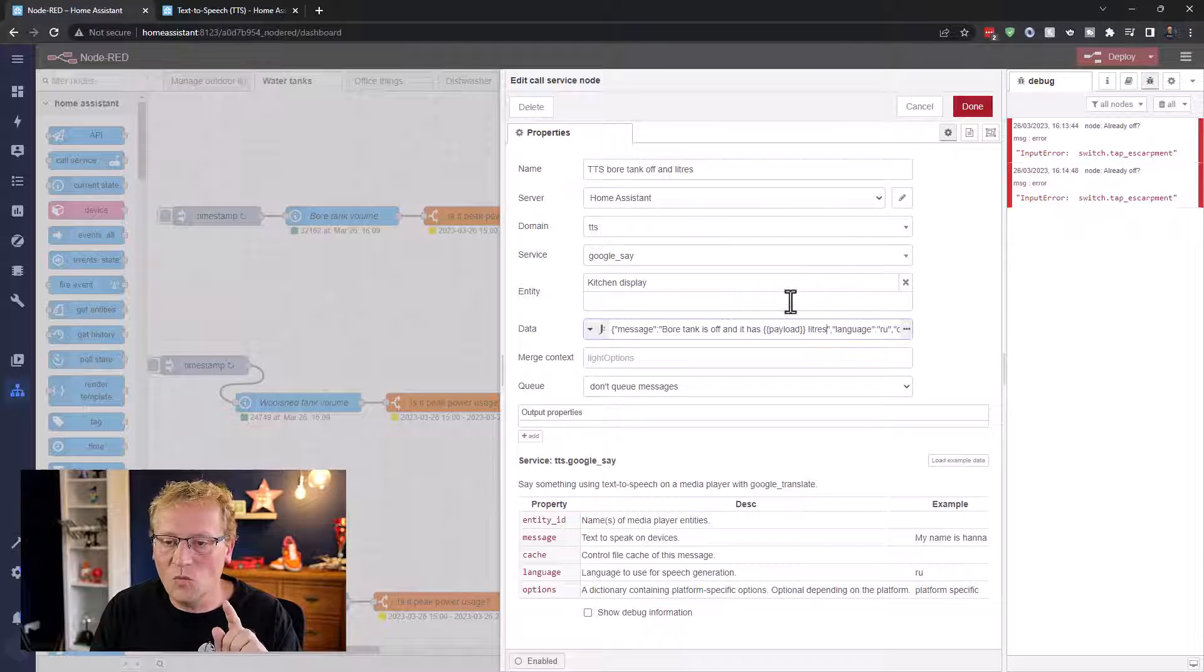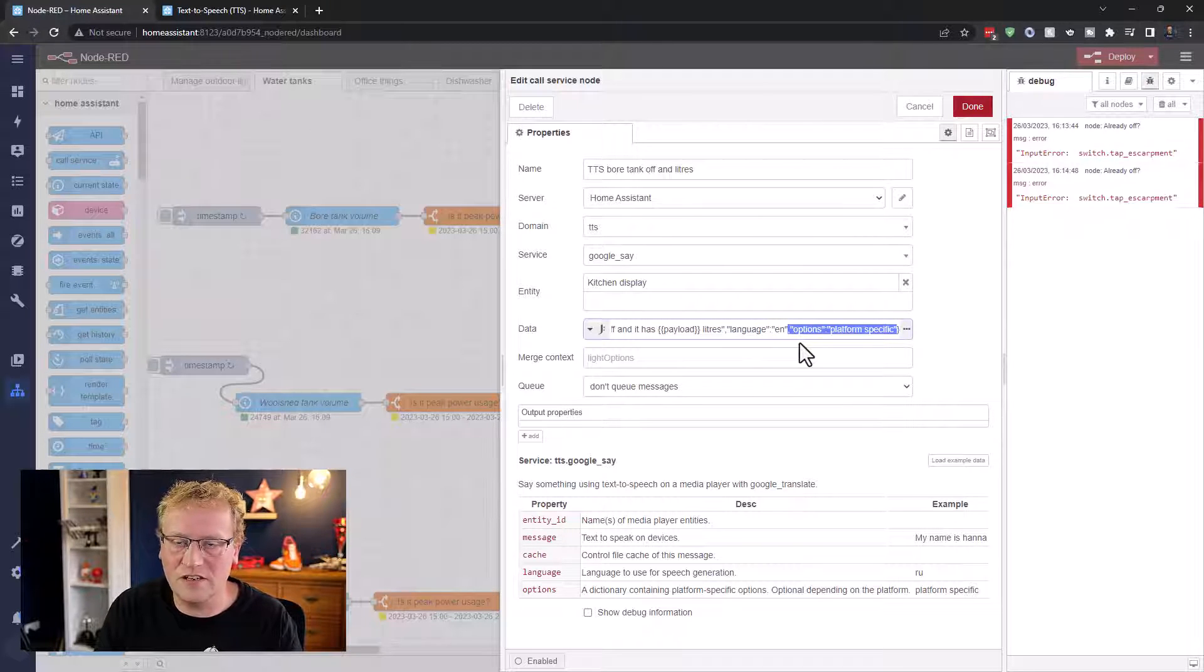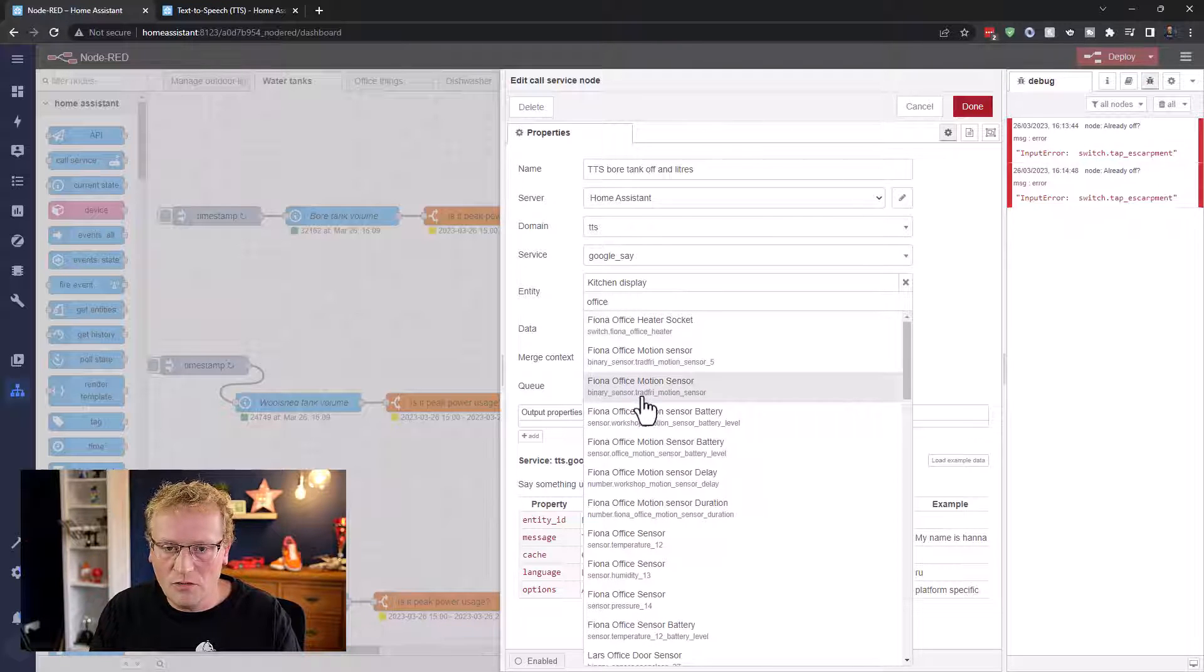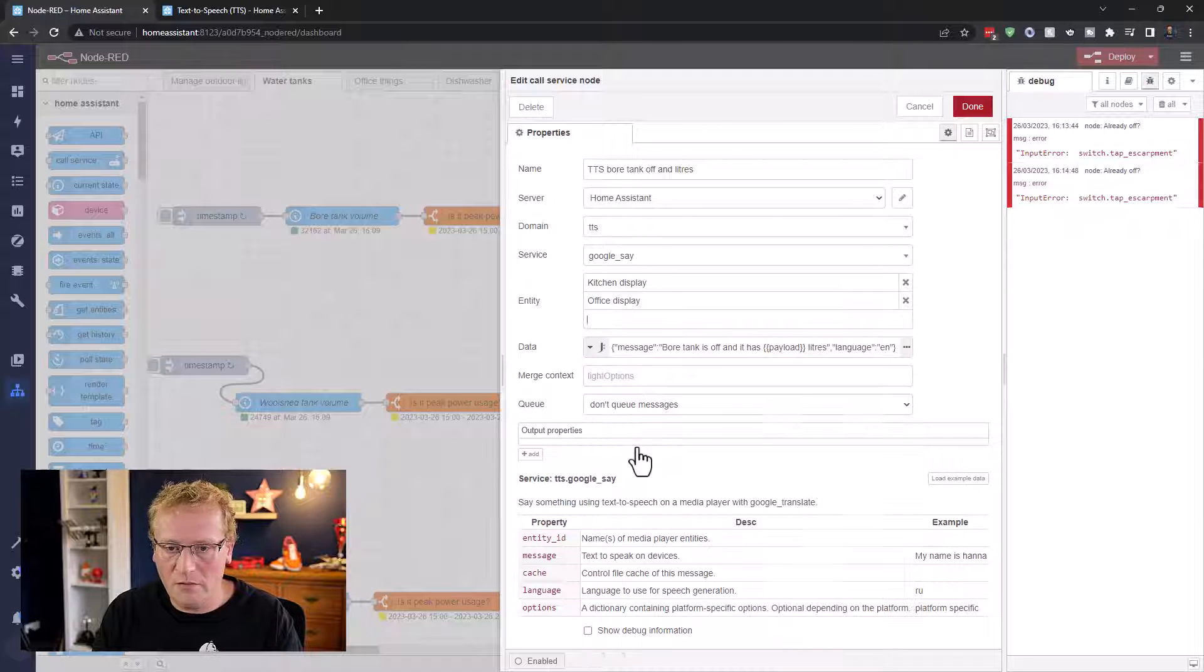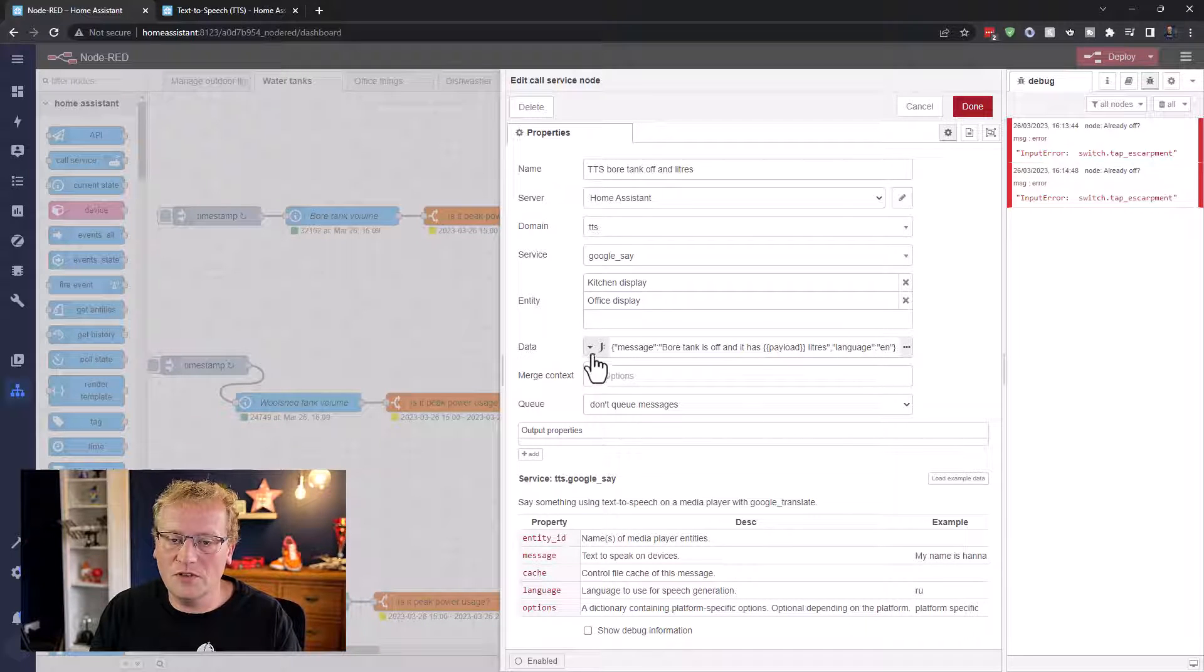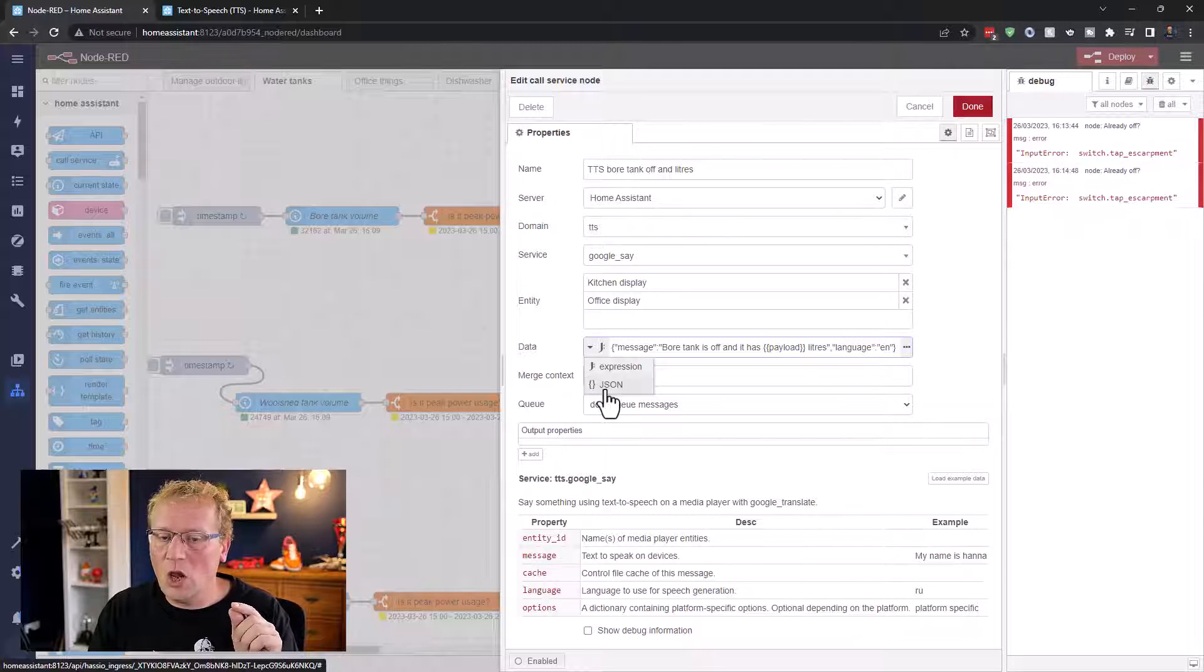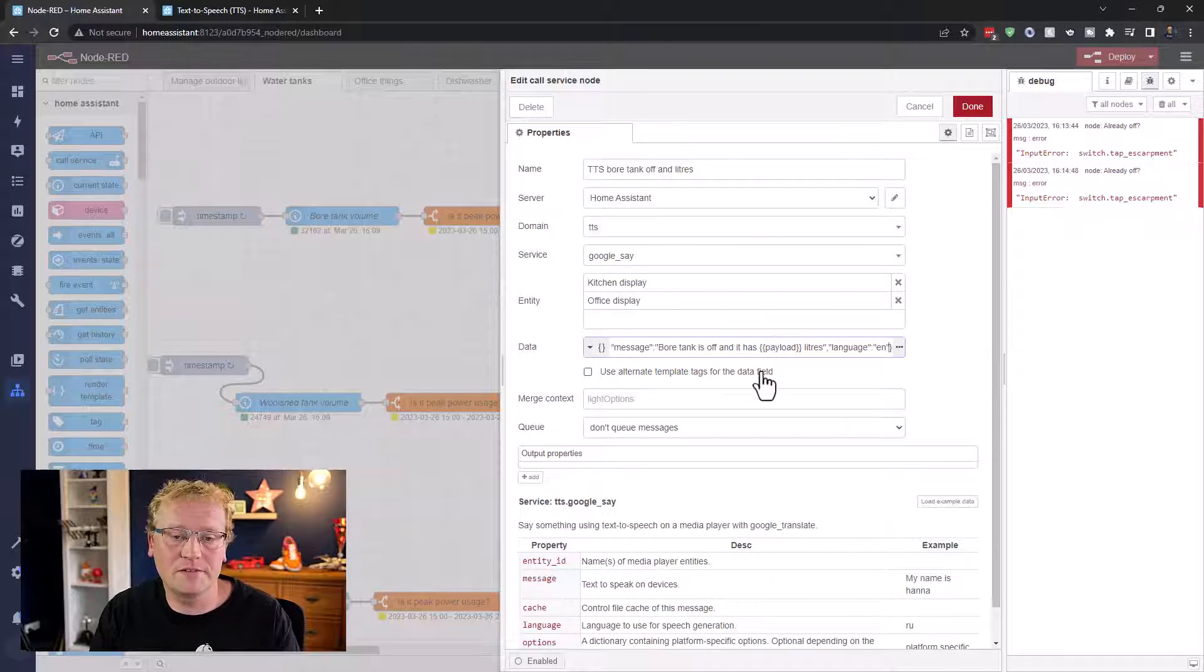And then one thing I did. Oh hang on, we're not Russian. Let's just change the language to English. Otherwise, I won't know what it's saying. I'm just going to put it on the office display here as well, so we can hear it in the microphone. So one change here that took me forever to figure out, which wasn't obvious. This little thing here, you can even have a J expression, which I'm not sure what notation that is. It looks like JSON. It isn't JSON. If you don't change this, it'll just read out bore tank is off and it has payload liters, which is not useful. You have to change it to JSON, and then it'll actually interpret this correctly. Not sure why. Maybe someone in the comments can tell me why that is.